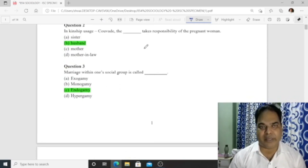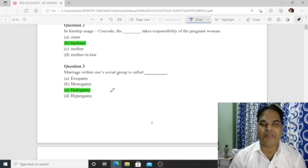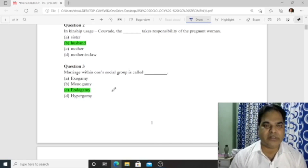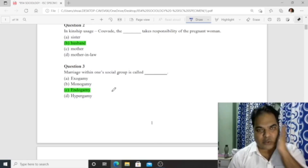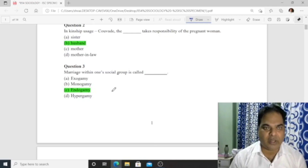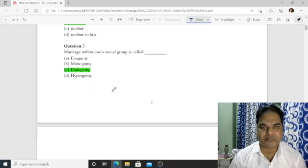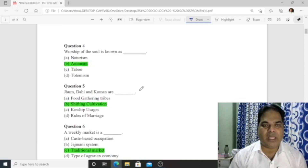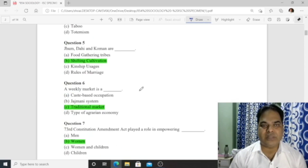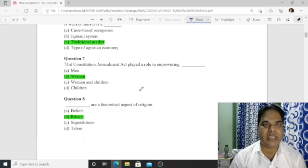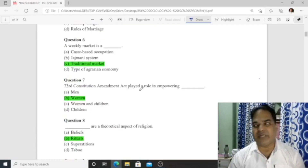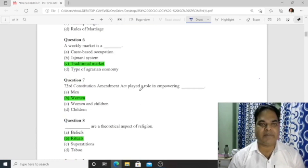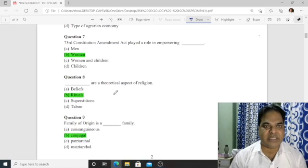Question 2: Kinship usage where the husband takes responsibility of a pregnant woman — the answer is 'husband.' Question 3: A marriage within one social group is called 'endogamy.' Question 4: Worship of soul is known as 'animism.' Question 5: Jhum, dahi, and common are examples of shifting cultivation. Question 6: Weekly market is a traditional market.